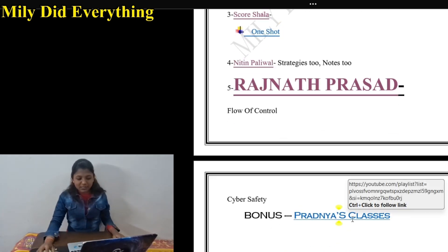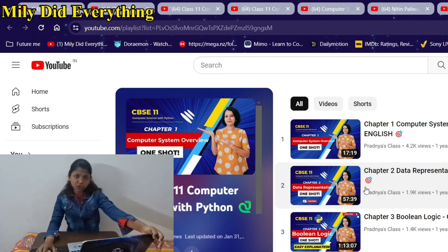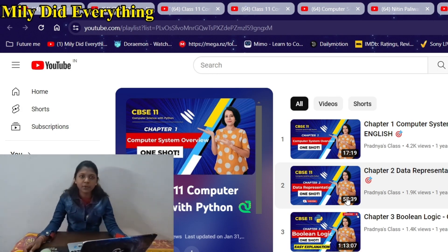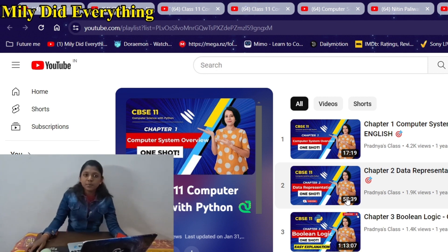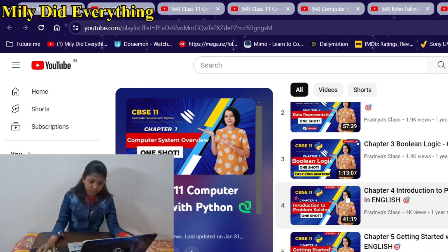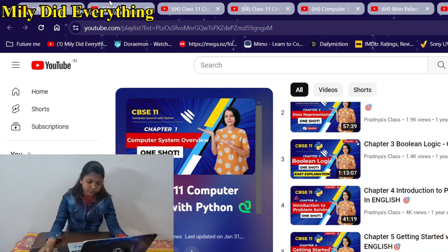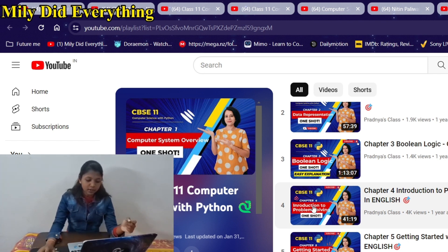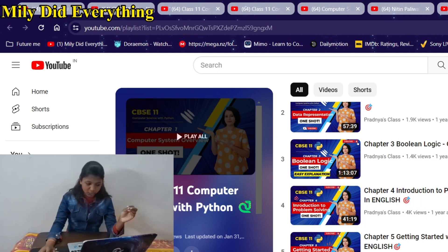Now I will tell you a bonus channel. I have only seen his Introduction to Problem Solving video. This channel is Frednya's Classes. I saw the Introduction to Problem Solving video - it was really good. He was covering Sumita Arora's questions, and I checked the same questions in my book. It was a really good channel.